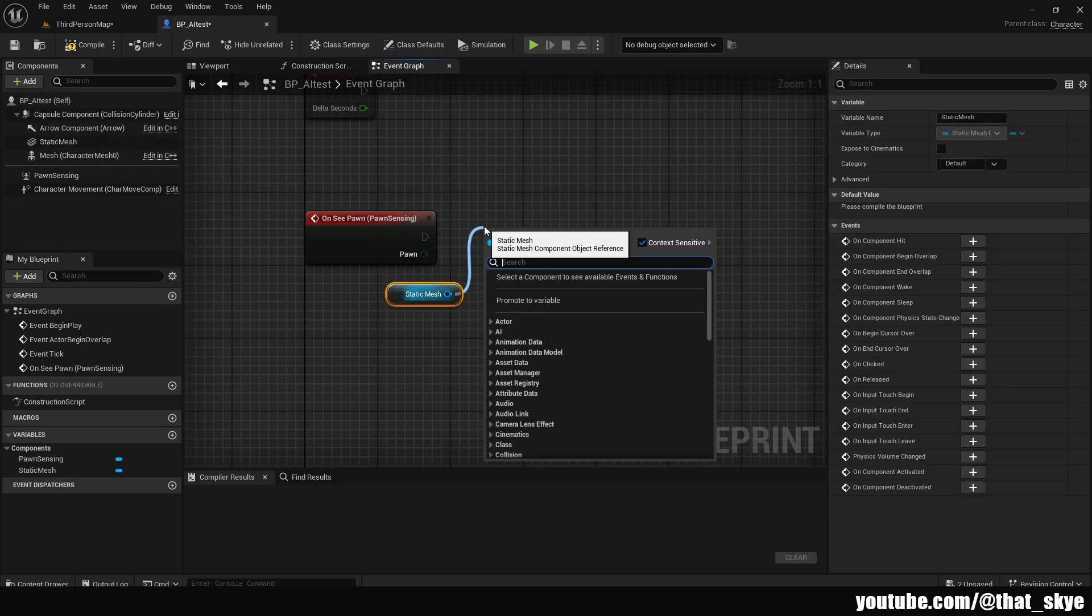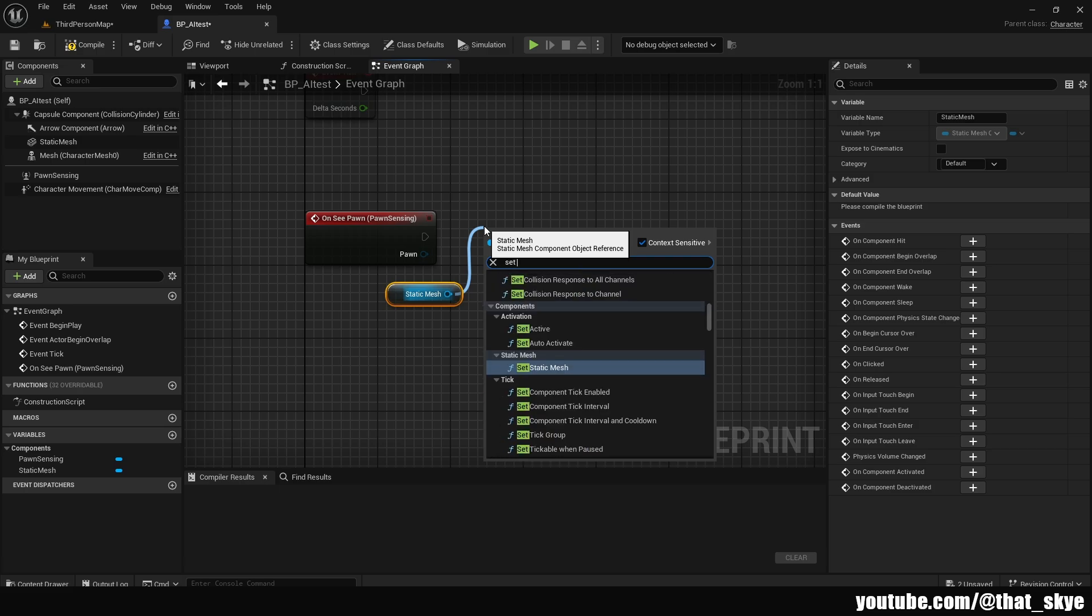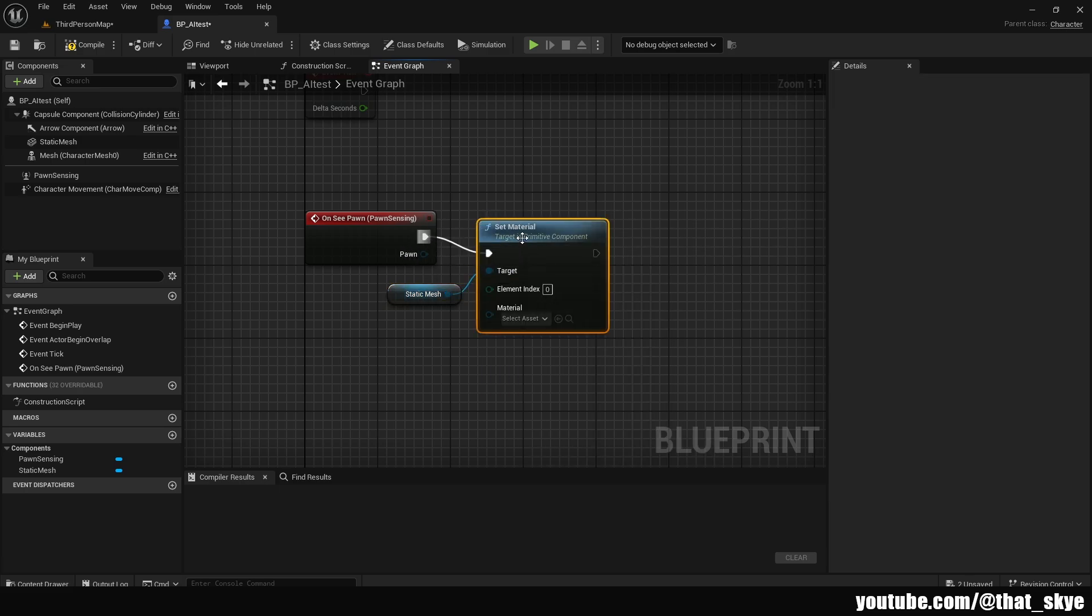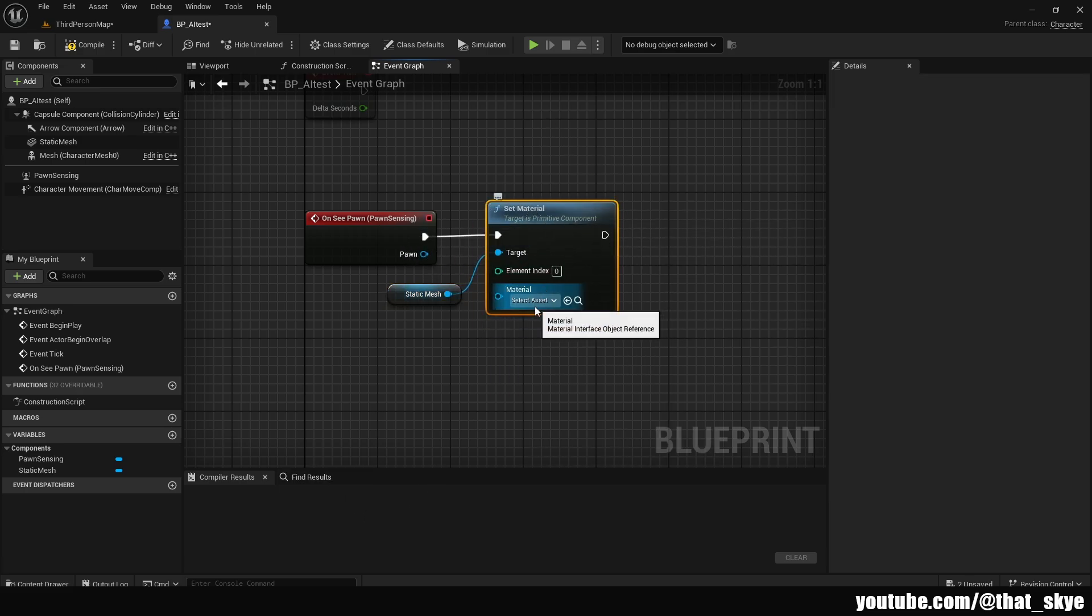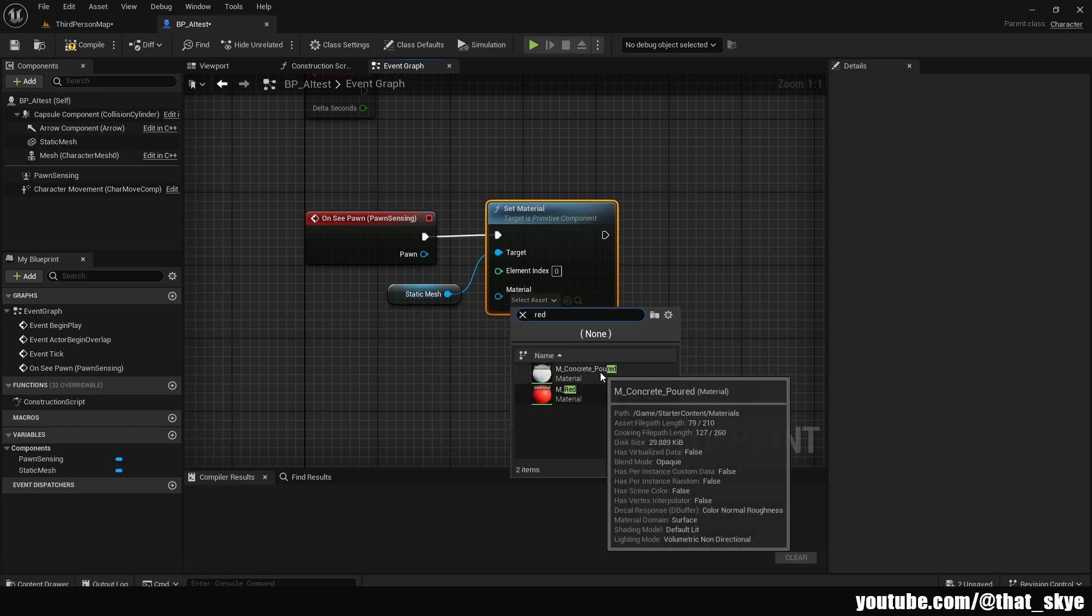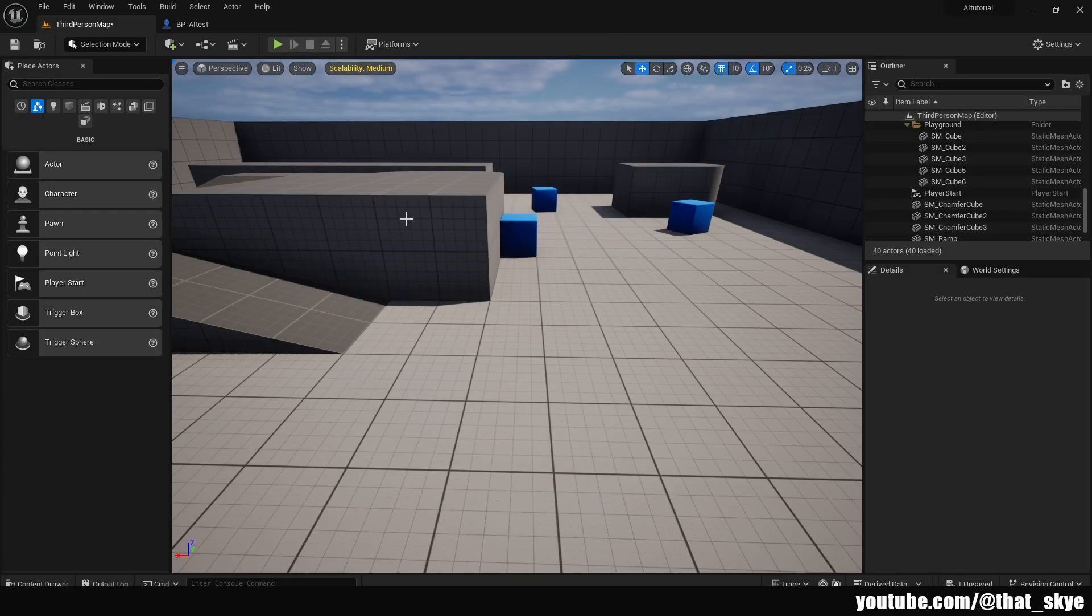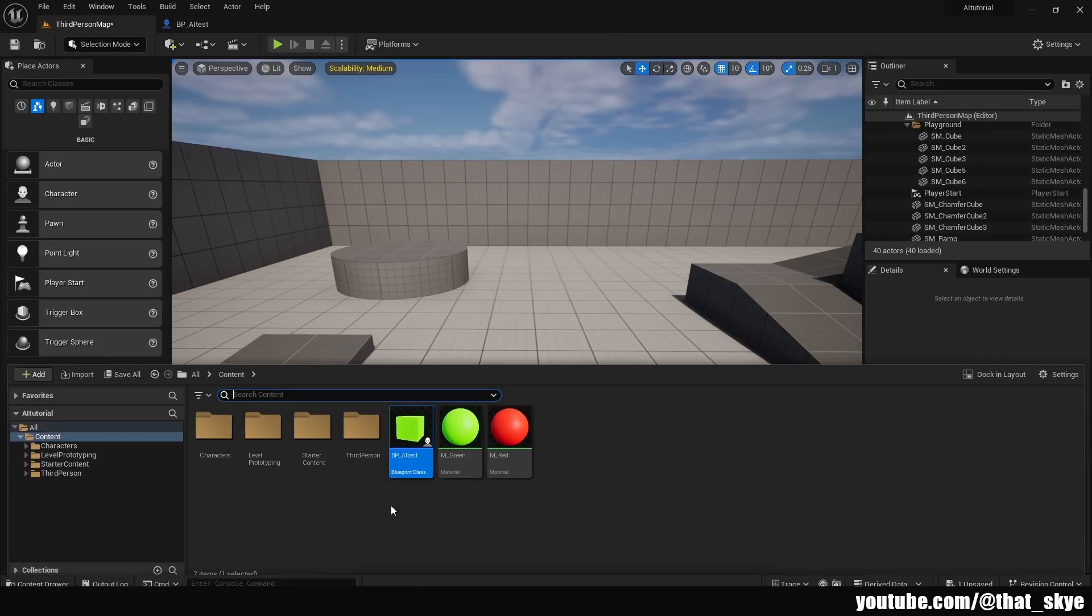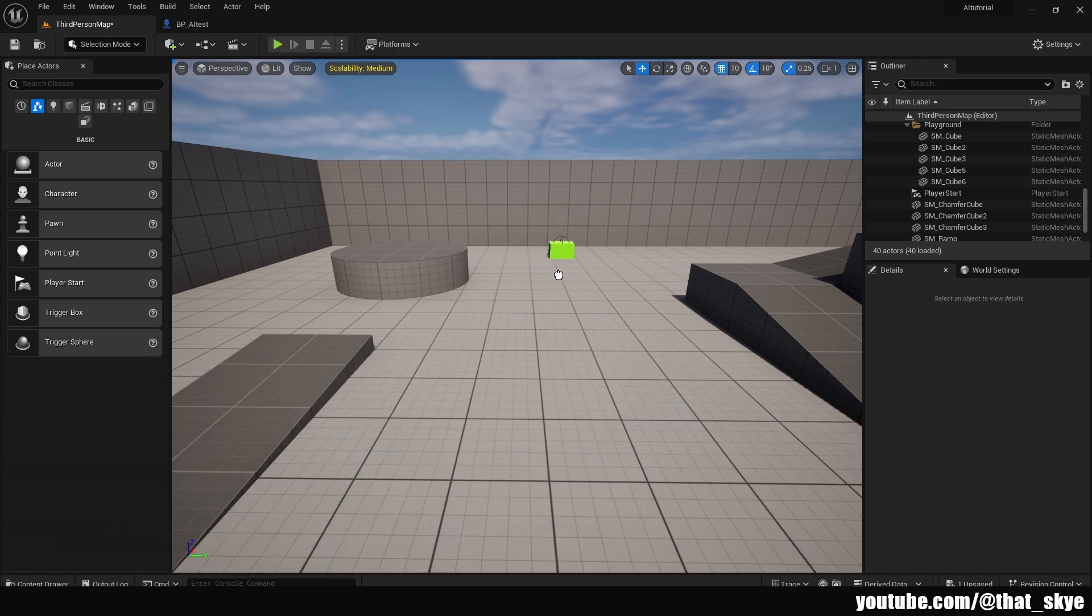I'm going to plug that into the On See Pawn. I'm going to leave the element index on zero and then just select the red material that I created. If I go into the world, I can just drag in the AI from the content drawer like this. You're going to notice that it immediately jumps on top so it doesn't overlap with the floor.